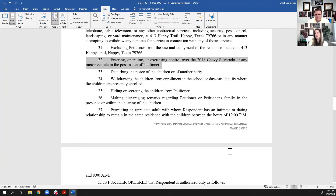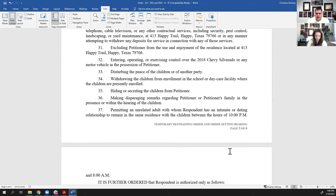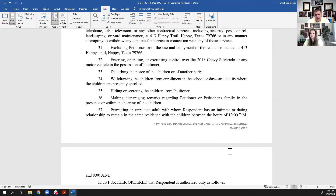Going to items 33 through 37 — these are the ones that protect the kids. You can't disturb the peace of the children; that's a very broad order. It just means don't affect their normal daily routine and daily life. You can't withdraw them from school — this prevents one person from going to pick up the children from school and hiding them, which also connects to item 35: you can't hide the children from the other party. Number 36: you can't talk badly about the petitioner in front of the kids — obviously that's not good for them. And item 37: you can't have overnight boyfriends or girlfriends while you have the kids — also not good for the kids, particularly when their parents are going through a divorce.